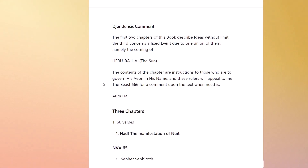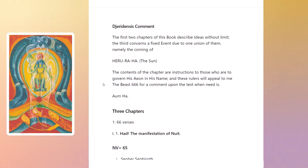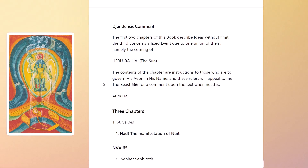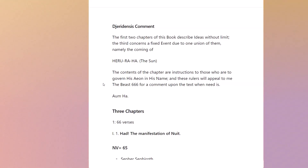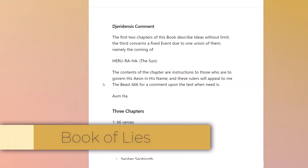He says the contents of the chapter are instructions to those who are to govern his aeon in his name, and these rulers will appeal to the Beast 666 for a comment upon the text when need is. Aeon is of course the 21st card of the tarot deck — it used to be Judgment and now it's that. His name you can turn into Amen or Amun, which is 91, which is the number of chapters in the Book of Lies as well. The Beast 666 is the last card, and 666 is the number of the magic square of the Sun.